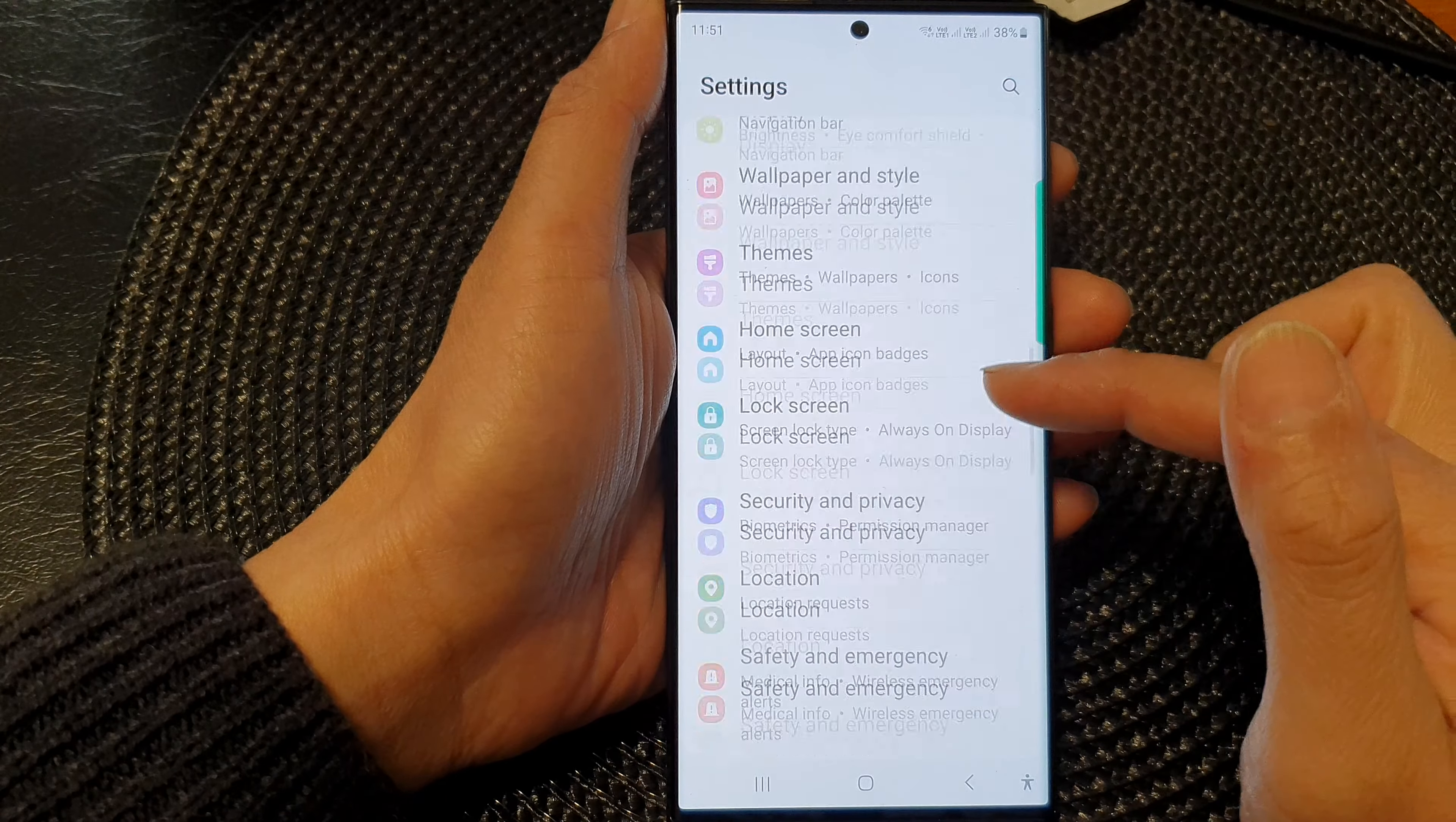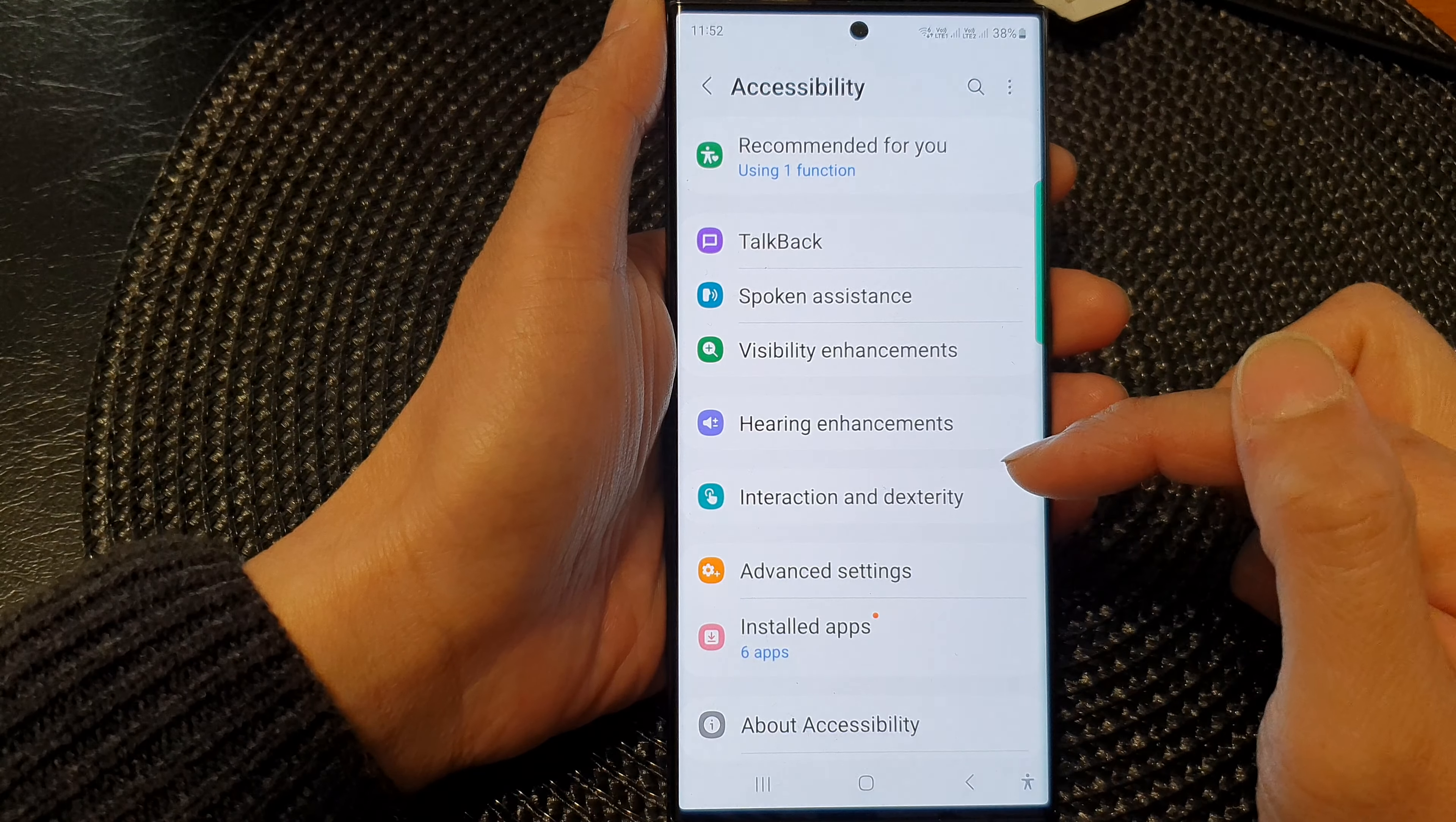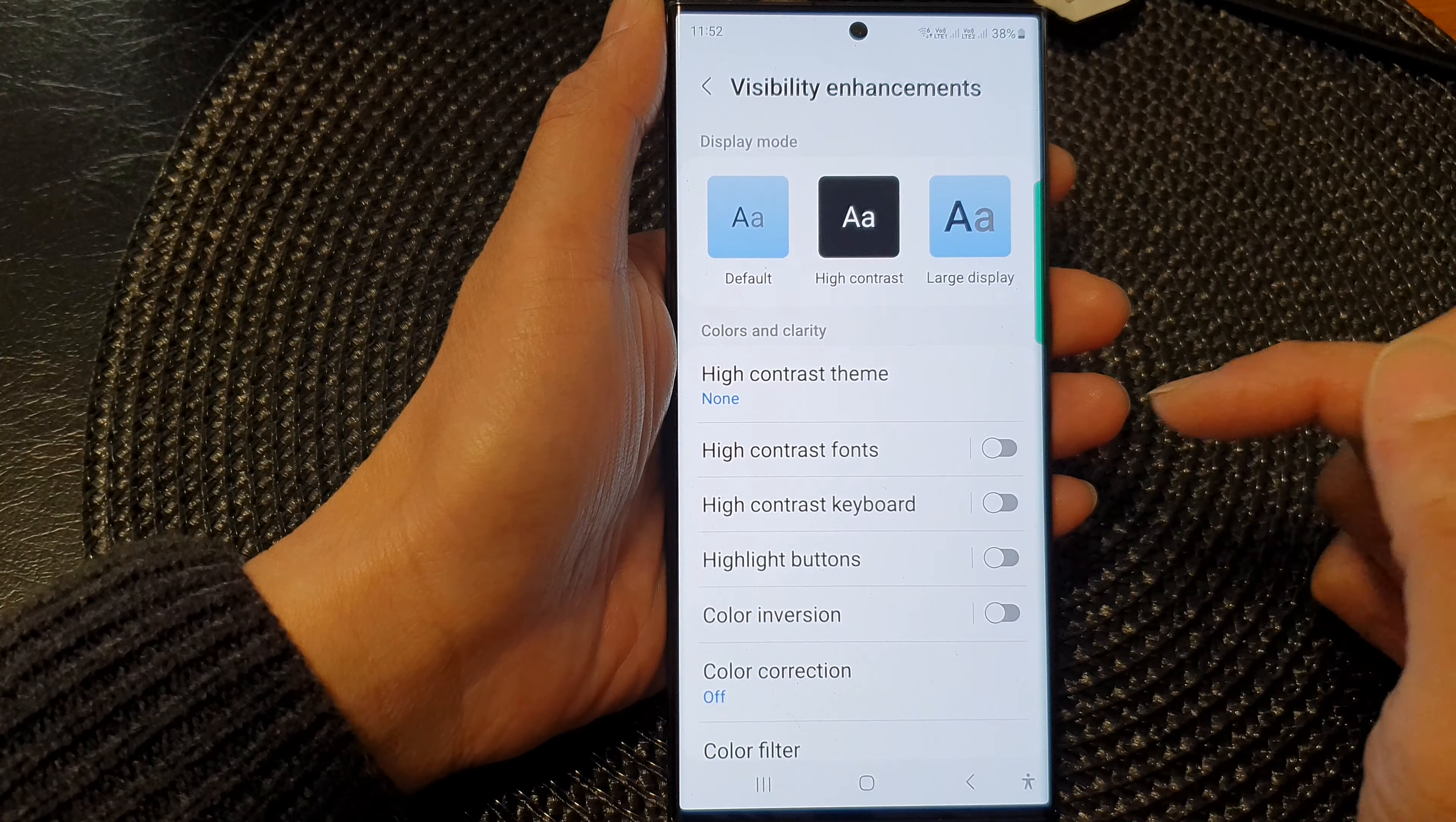Next, scroll down and then tap on accessibility. Now we go down and tap on visibility enhancements.